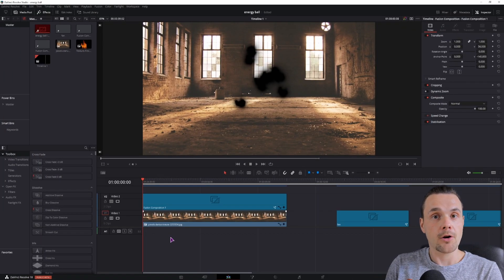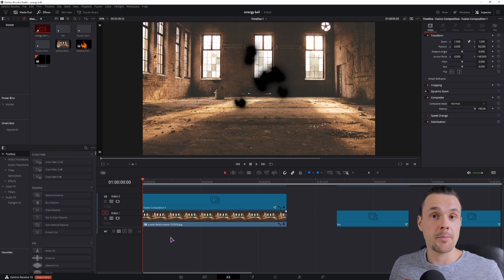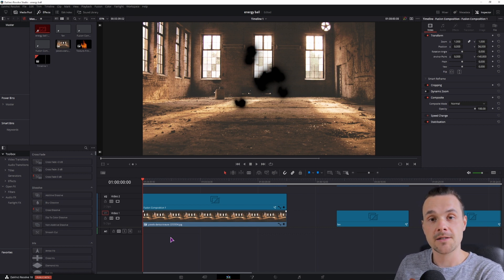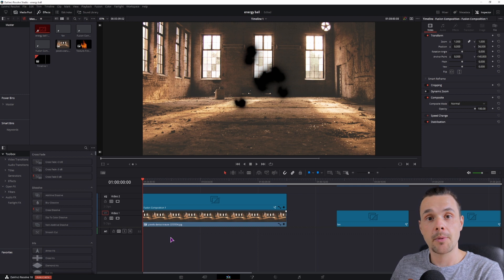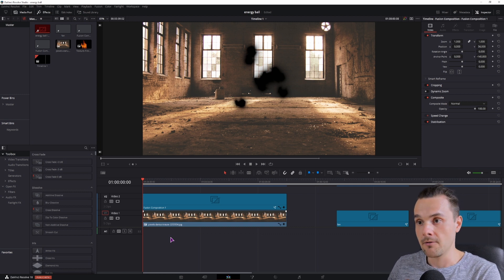There's a lot of videos on how to do a glowing orb effect, maybe not for DaVinci Resolve, but definitely for After Effects, so you can apply those methods for DaVinci Resolve.